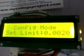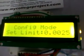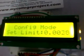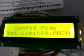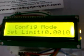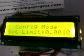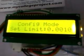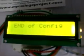The set limit has gone to 20, then 25. If I press the other button, it will decrease. Now let me set the limit to 10. Once the setting is done, press the config button again and it will display 'End of Config.' Now it is ready to measure readings.